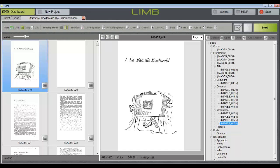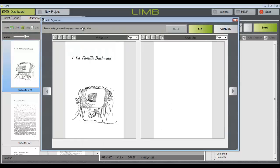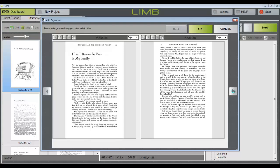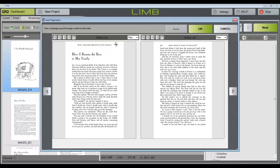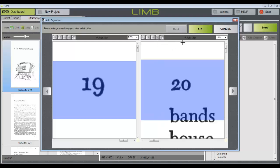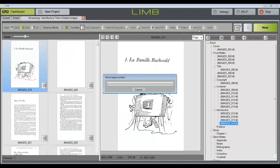Click the Auto Pagination tool, and choose a page spread with page numbers. Draw a selection box around the page number on the left and the right-hand page. Click OK.